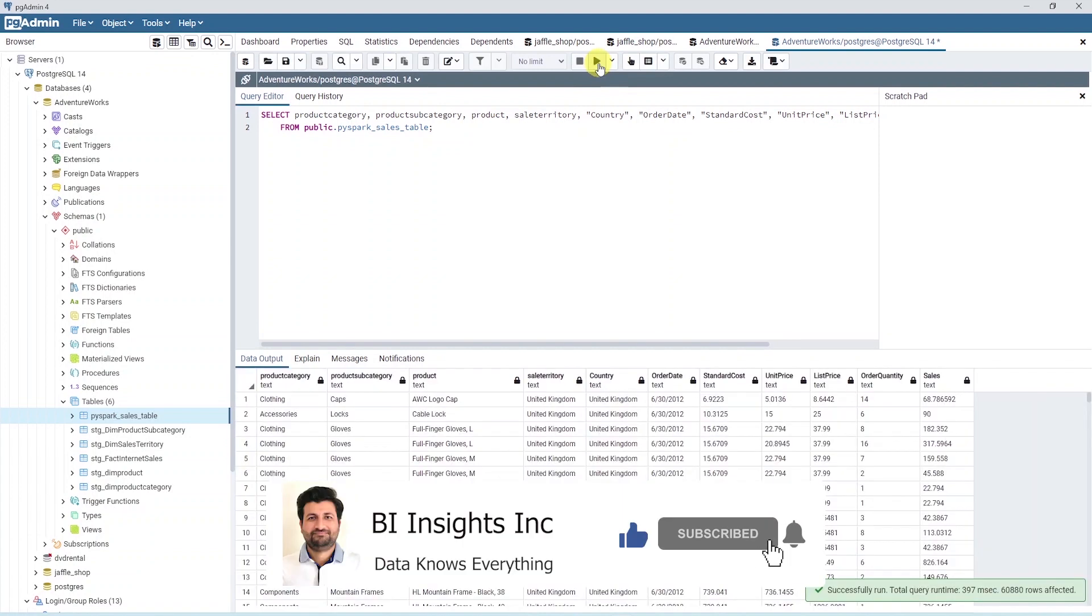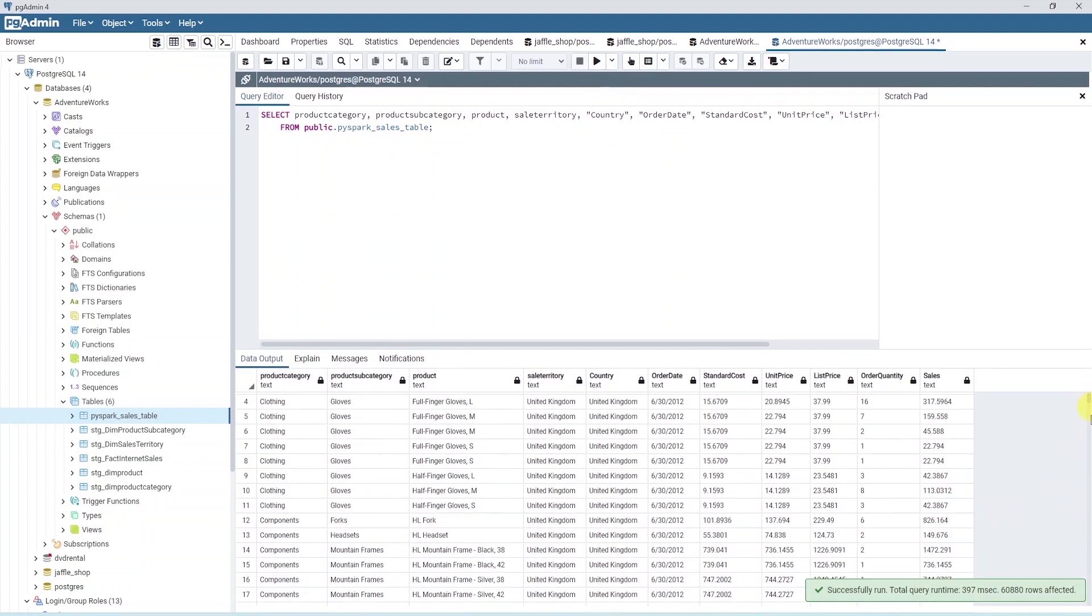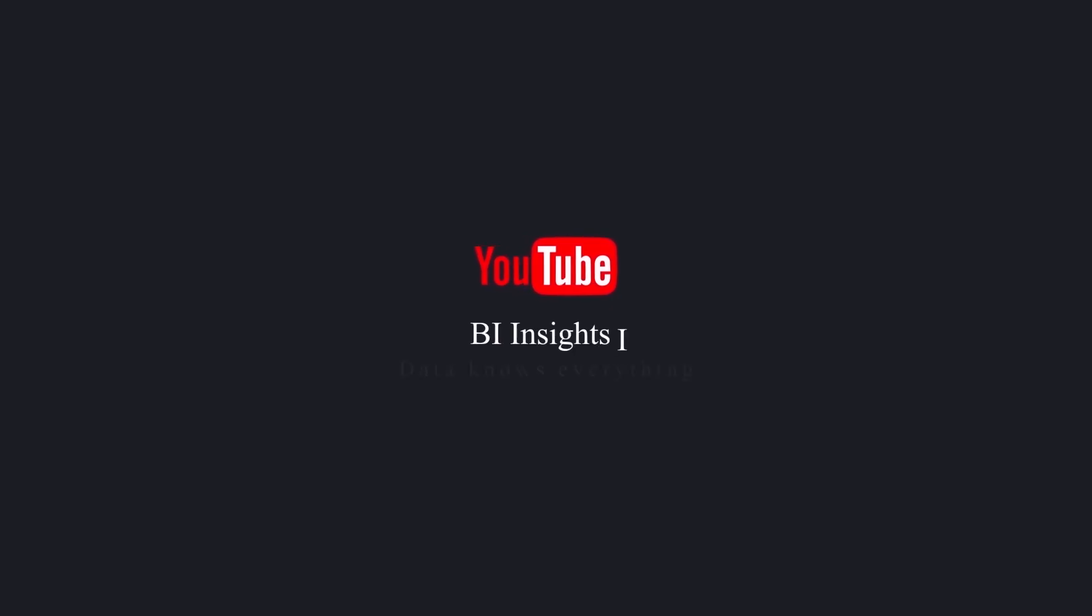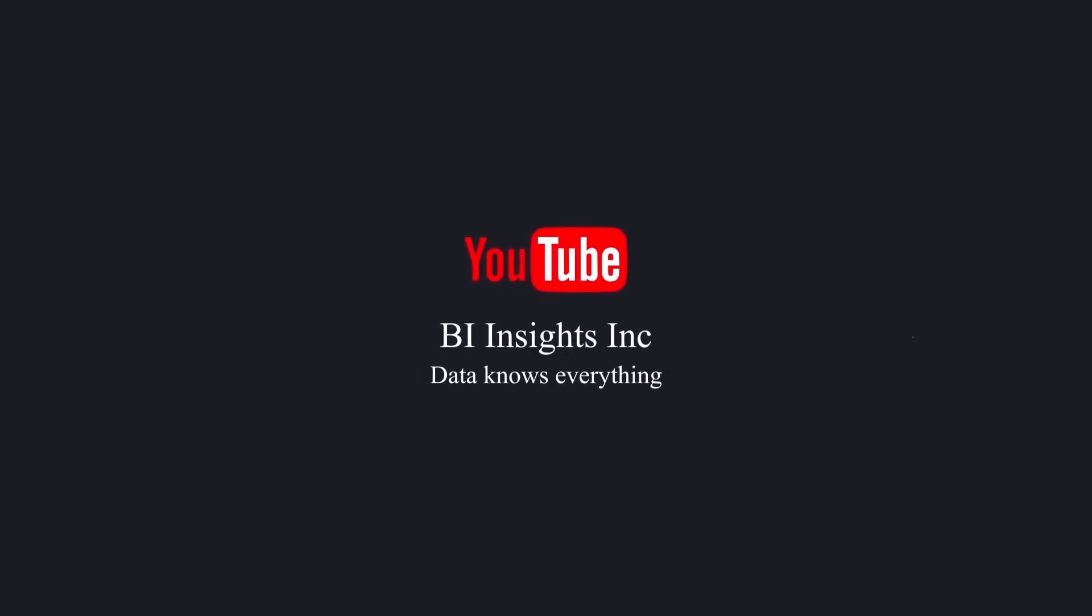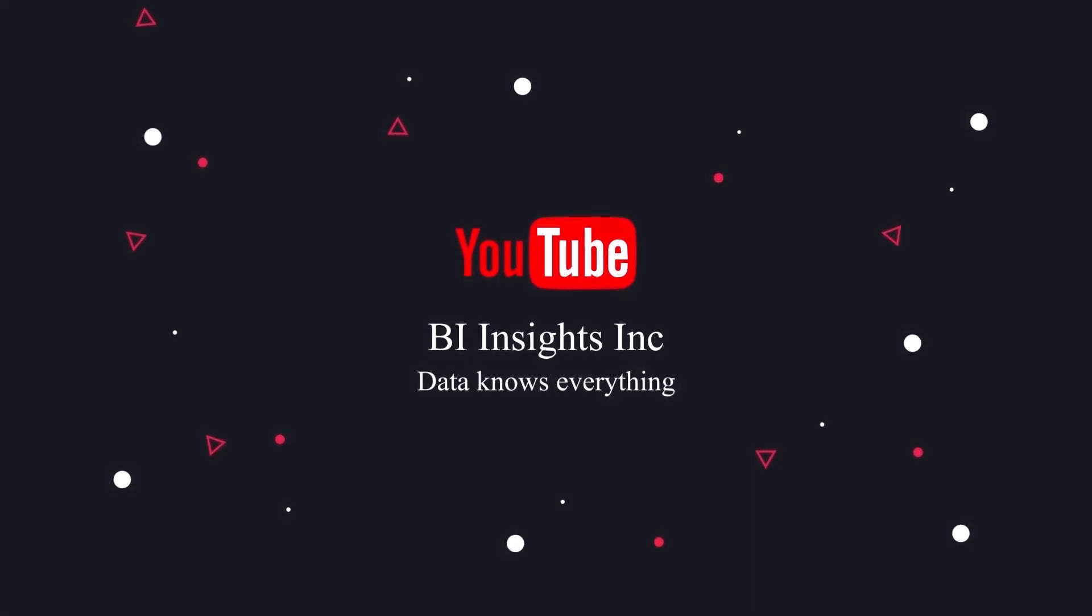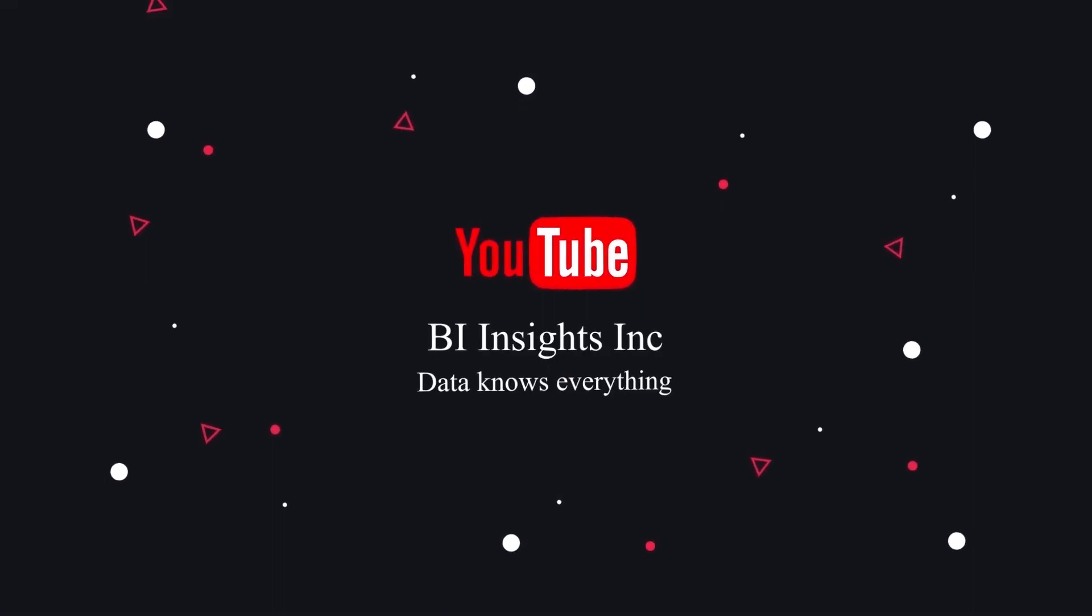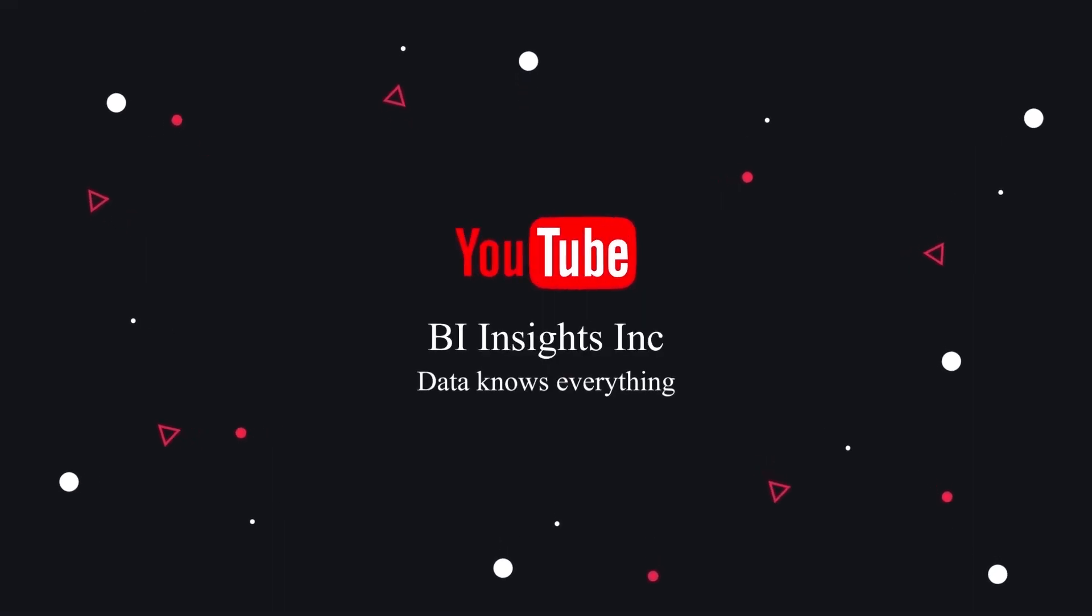This is all on PySpark for now. I hope you enjoyed the session. Like, share and subscribe. Take care and I'll see you in the next video.